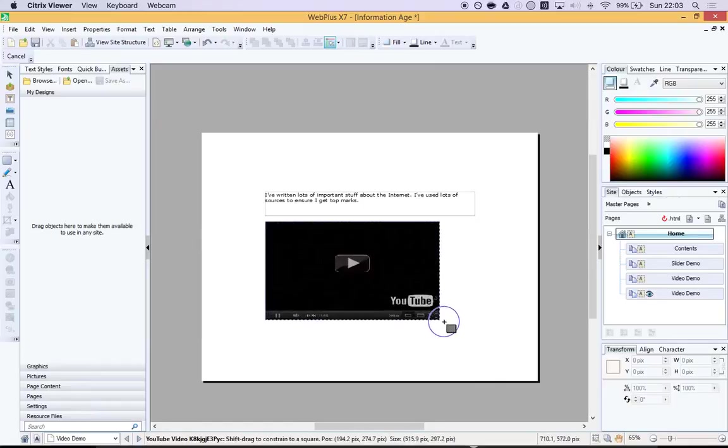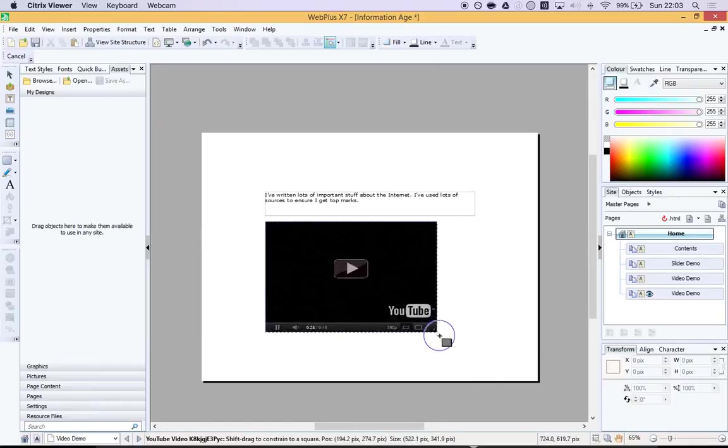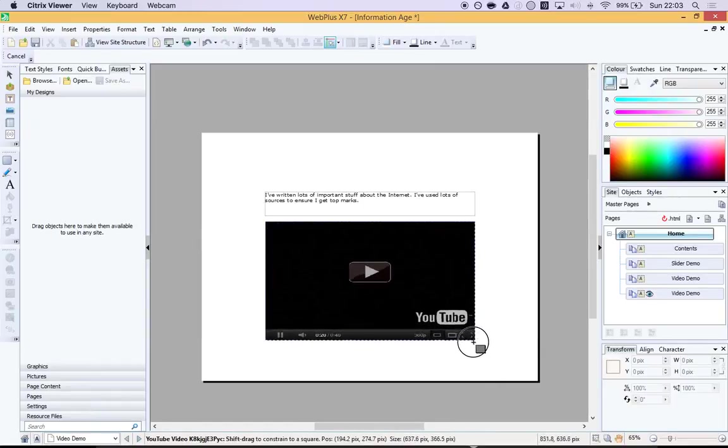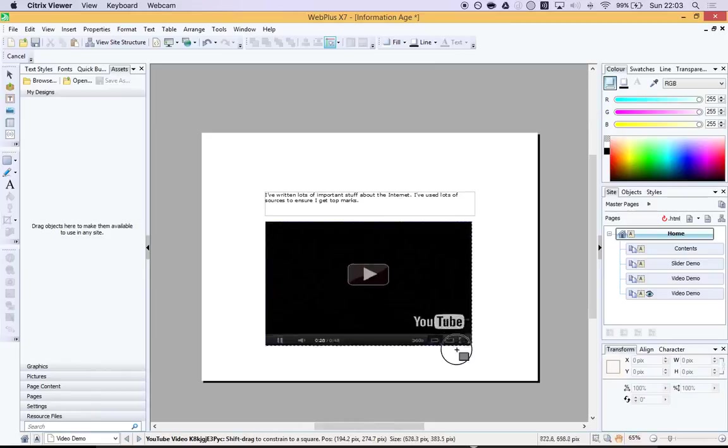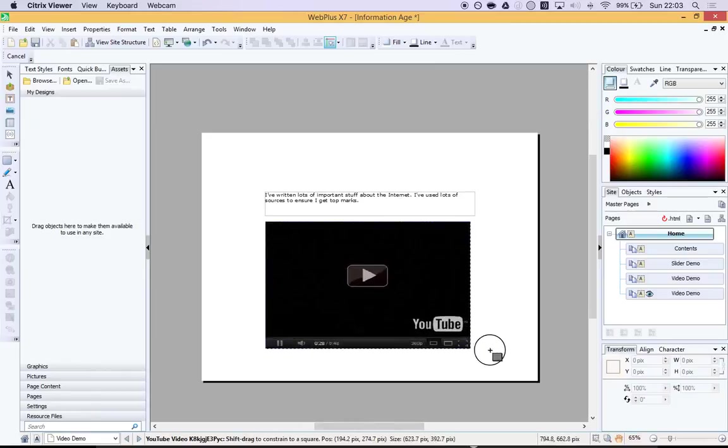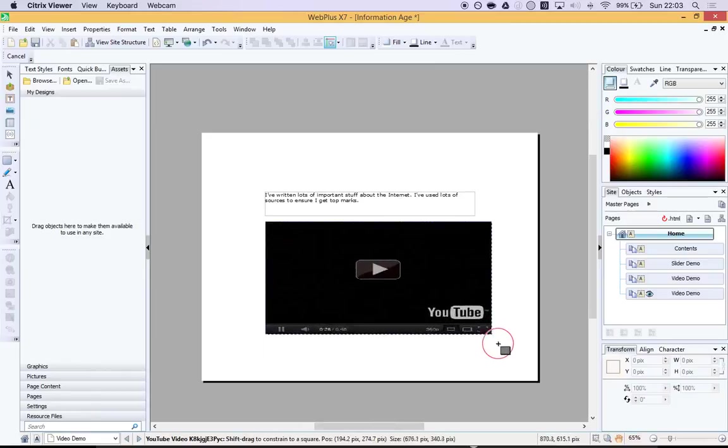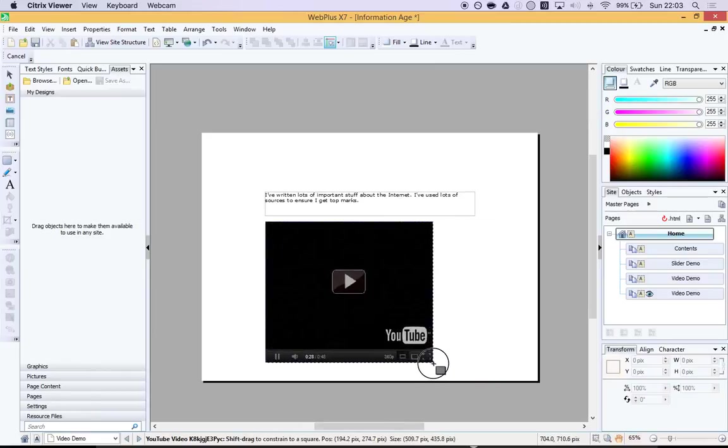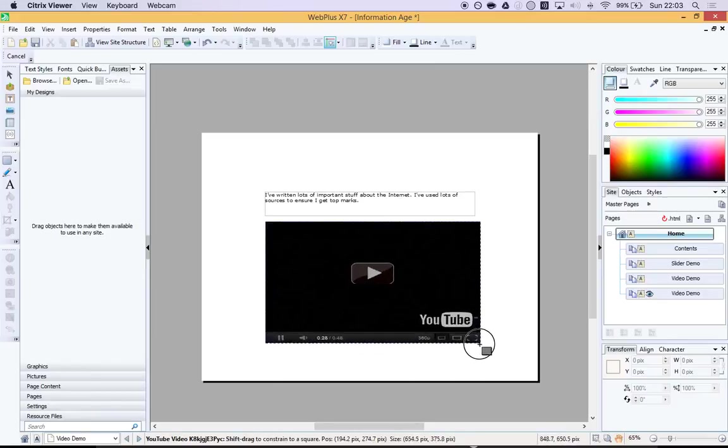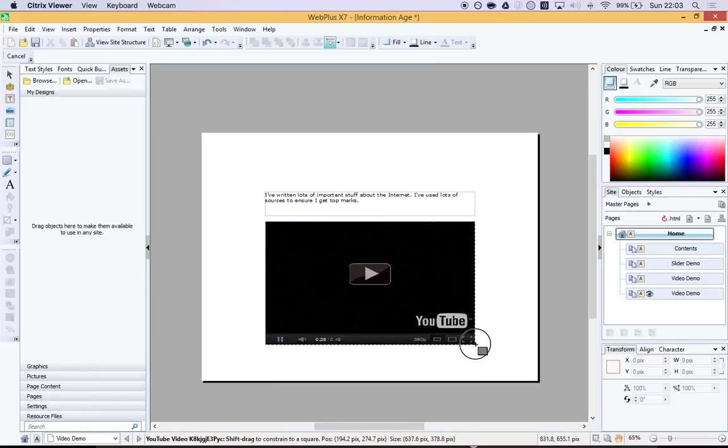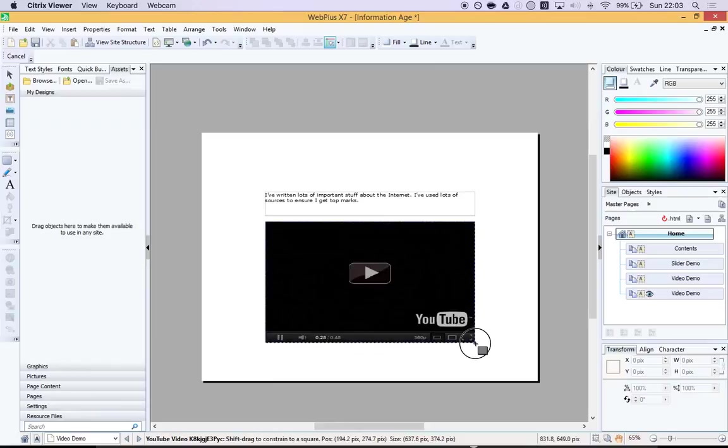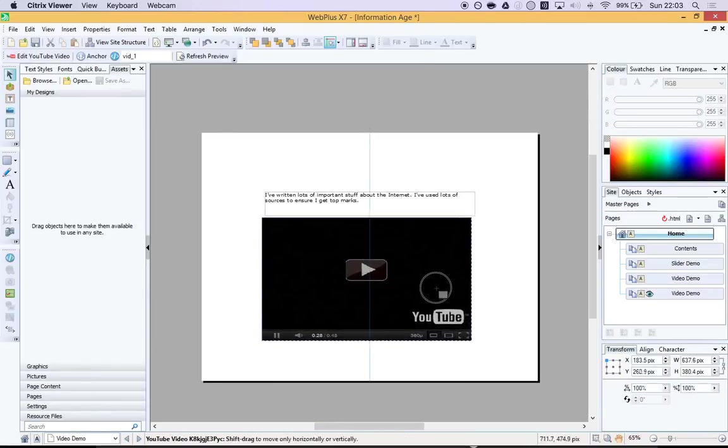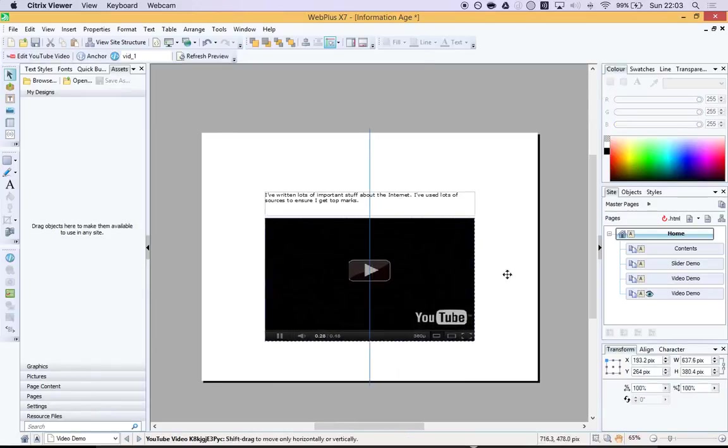If you move it around, you'll notice it can actually be in any kind of proportions, and it can look a bit odd. So just try and get it to look as rectangular in the right kind of dimensions as you can. There we go. And we're in.